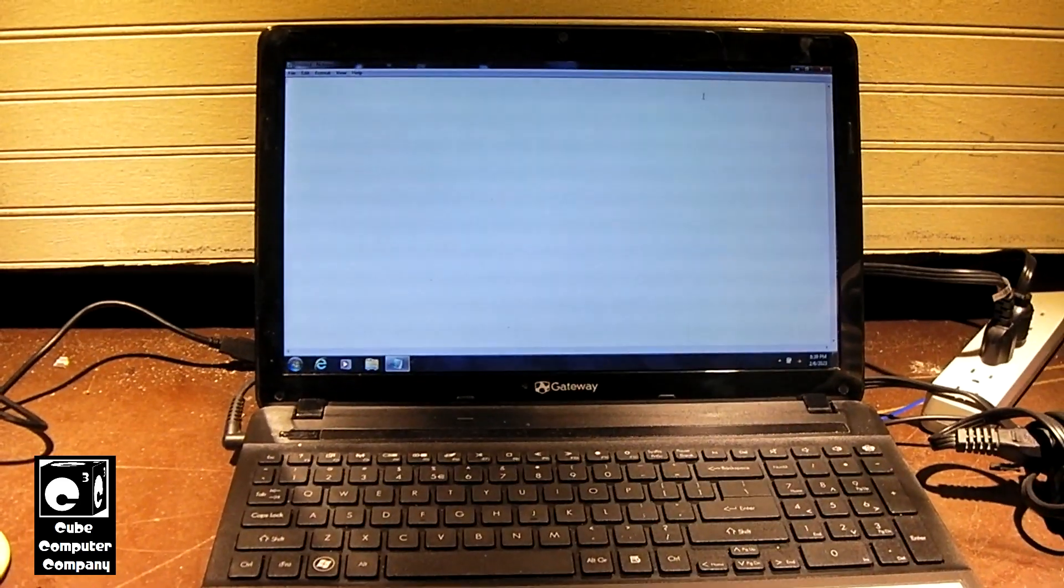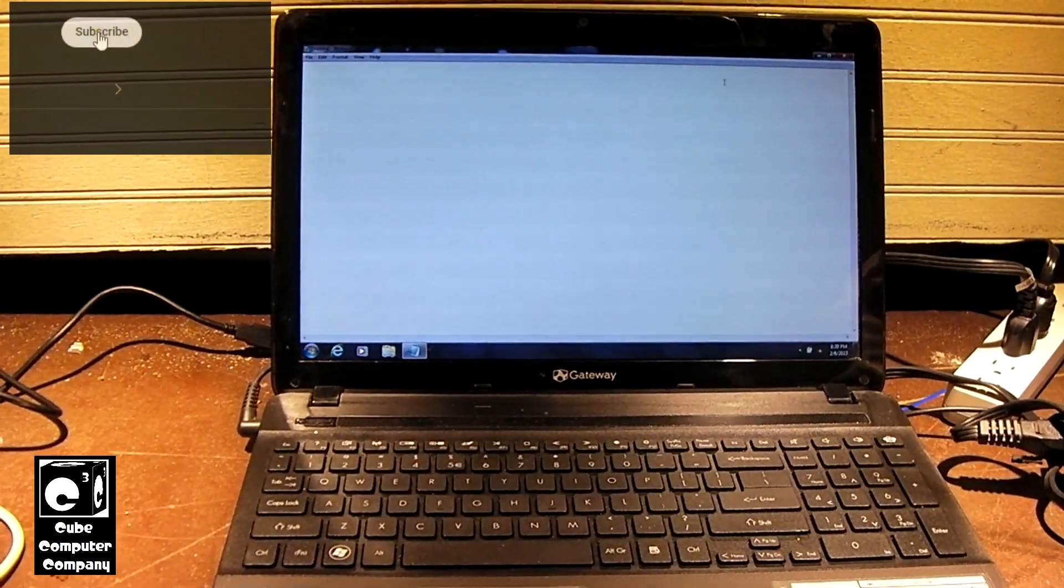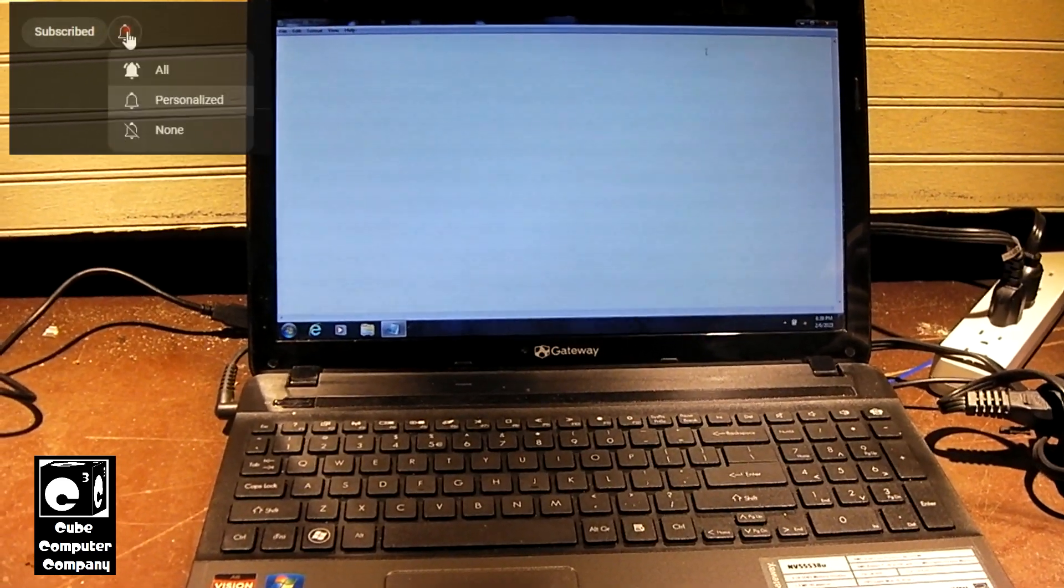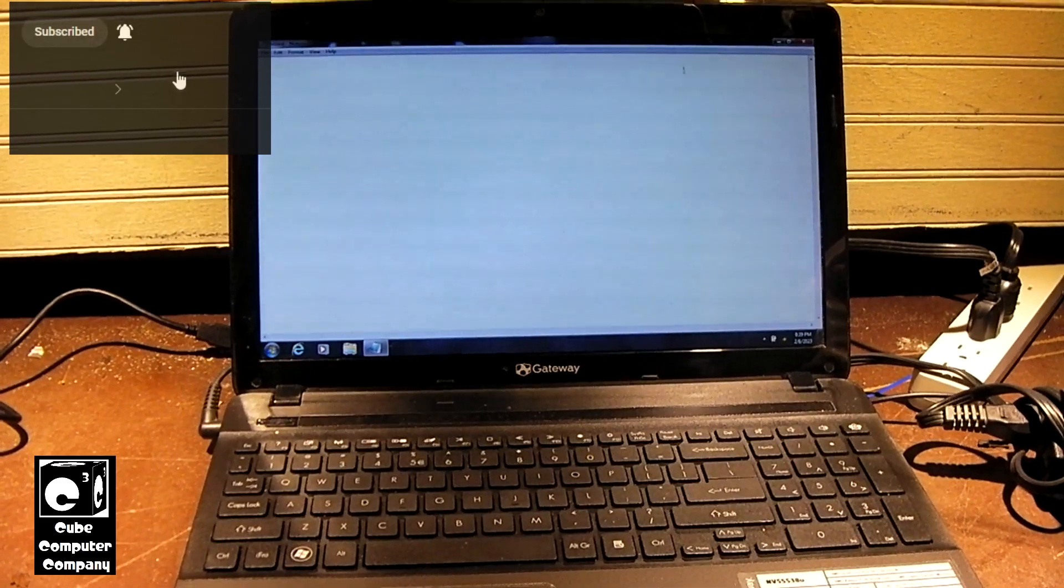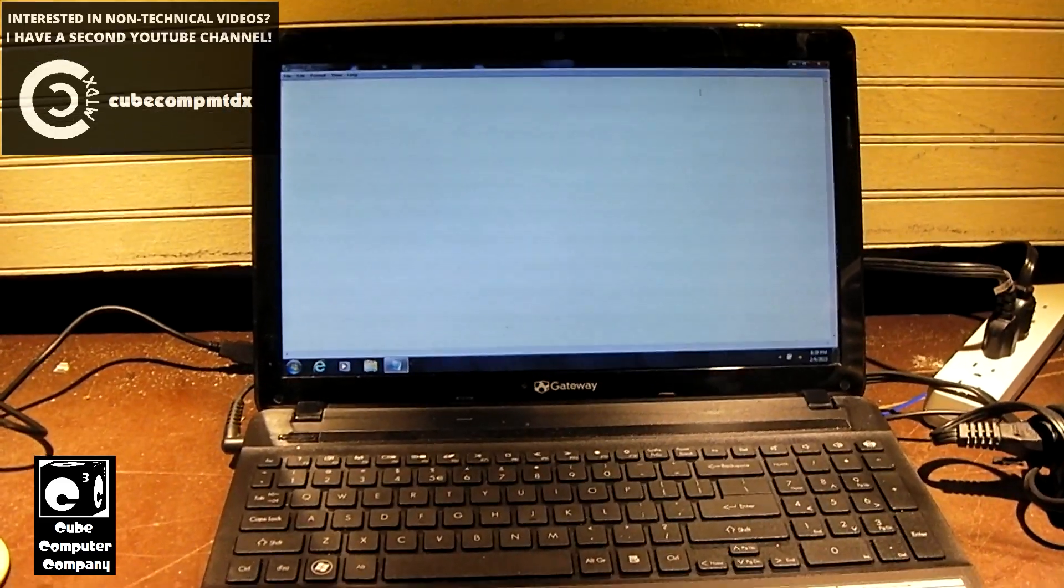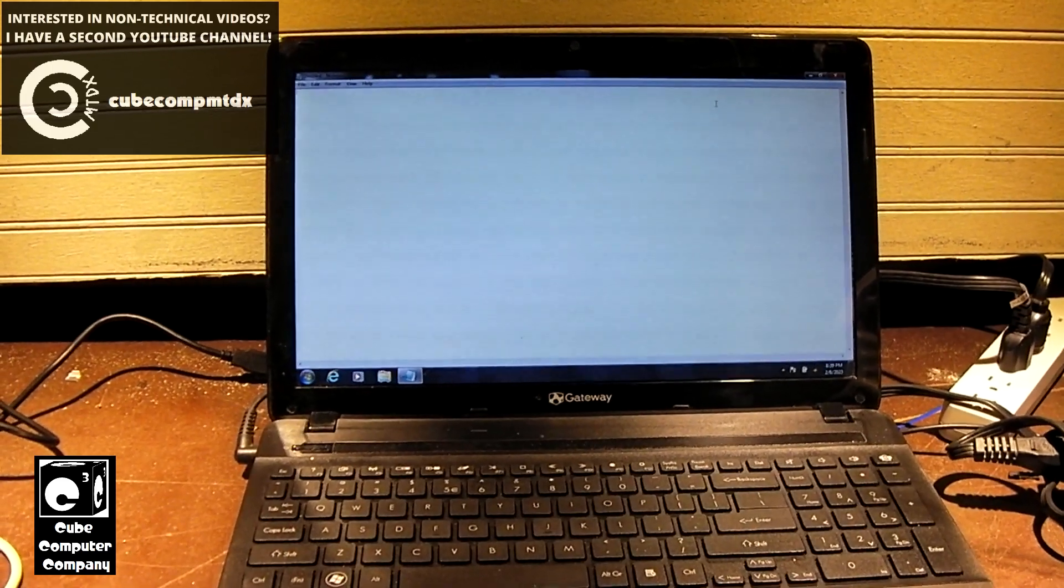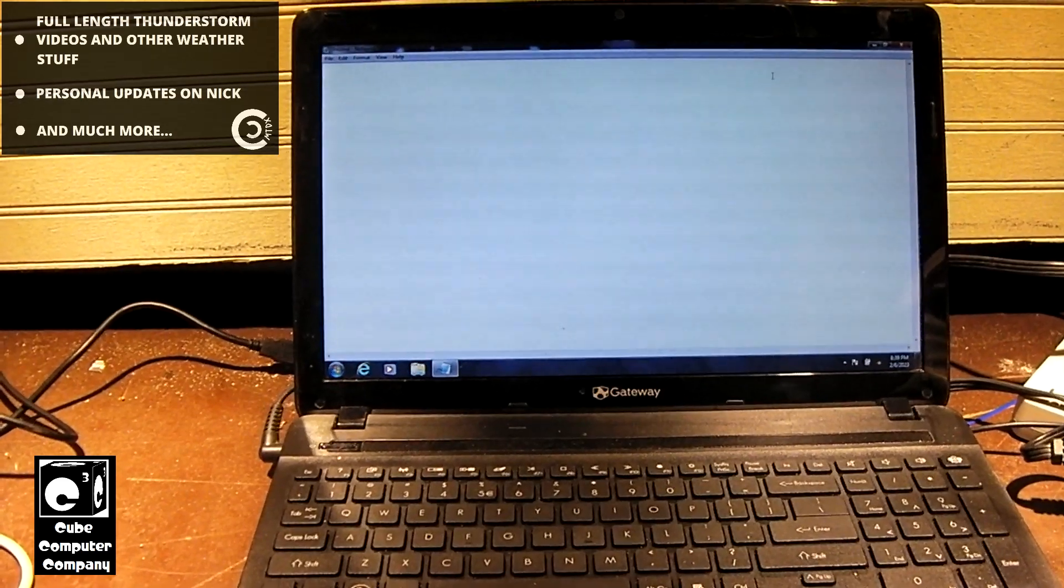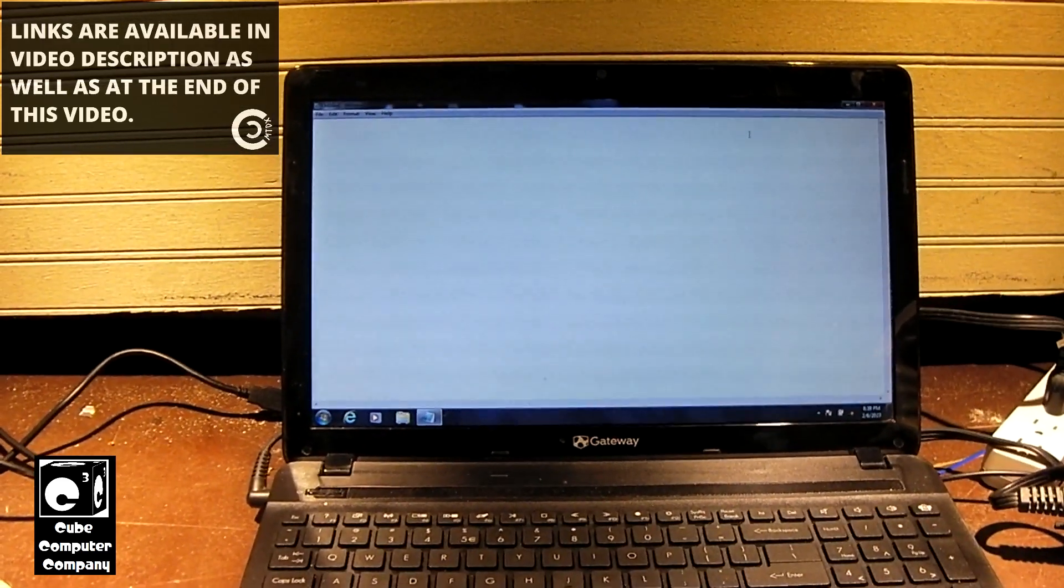It's a computer that came with Windows 7 factory installed and it still has its factory Windows 7 installation. So it has never seen an upgrade to Windows 8, Windows 10, or Windows 11. Therefore, there theoretically should not be a Windows 8, 8.1, 10, or 11 digital license out there on the internet.